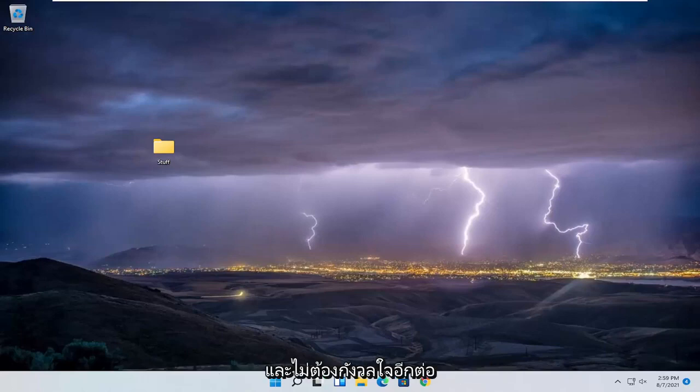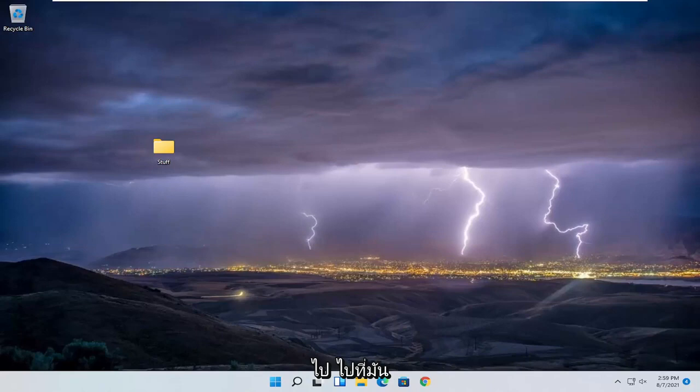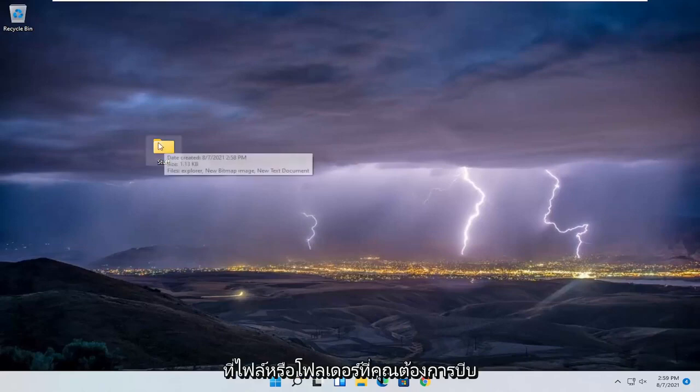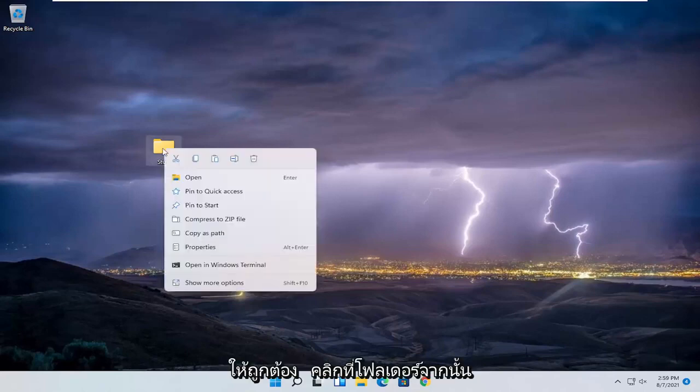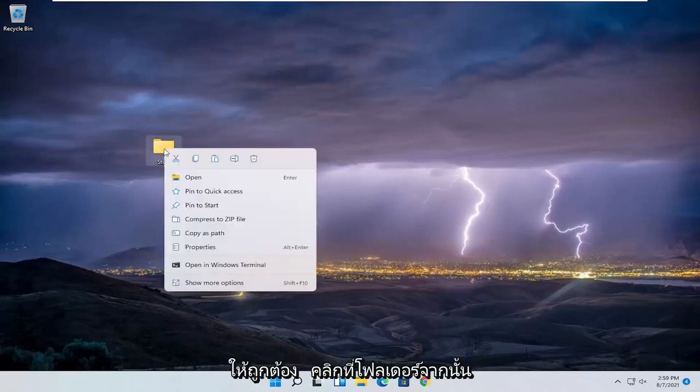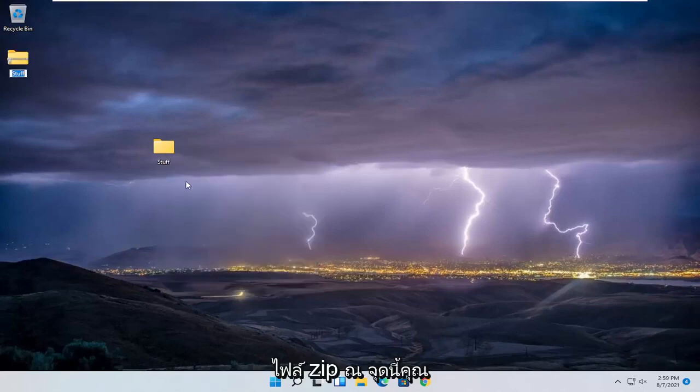This should be a pretty straightforward process and without further ado let's jump right into it. All you have to do is right-click on the file or folder you want to compress. Let's start with compressing. Right-click on the folder and then select where it says 'Compress to ZIP file.'